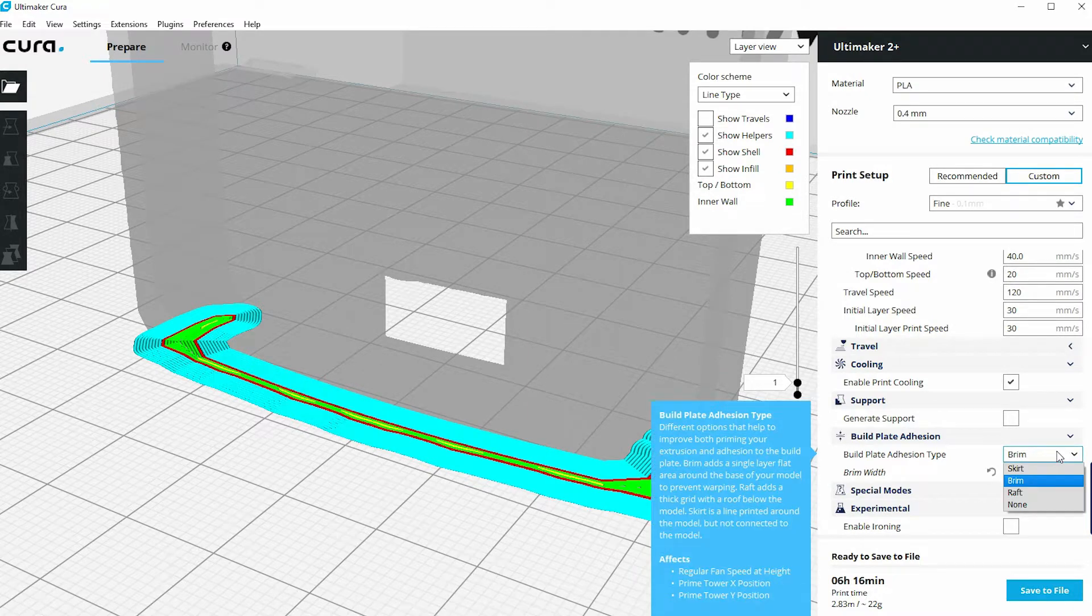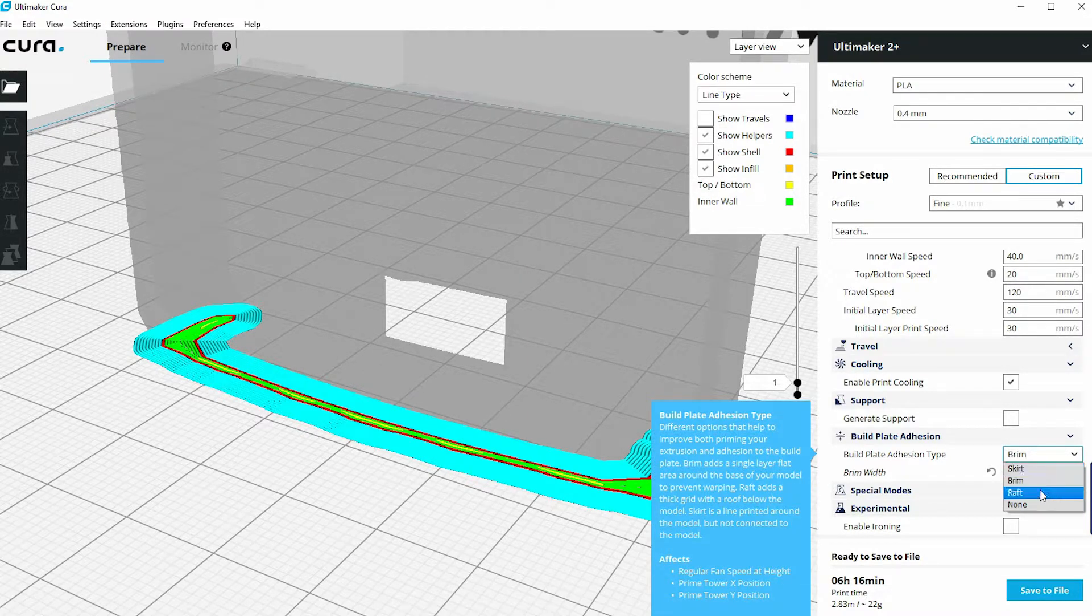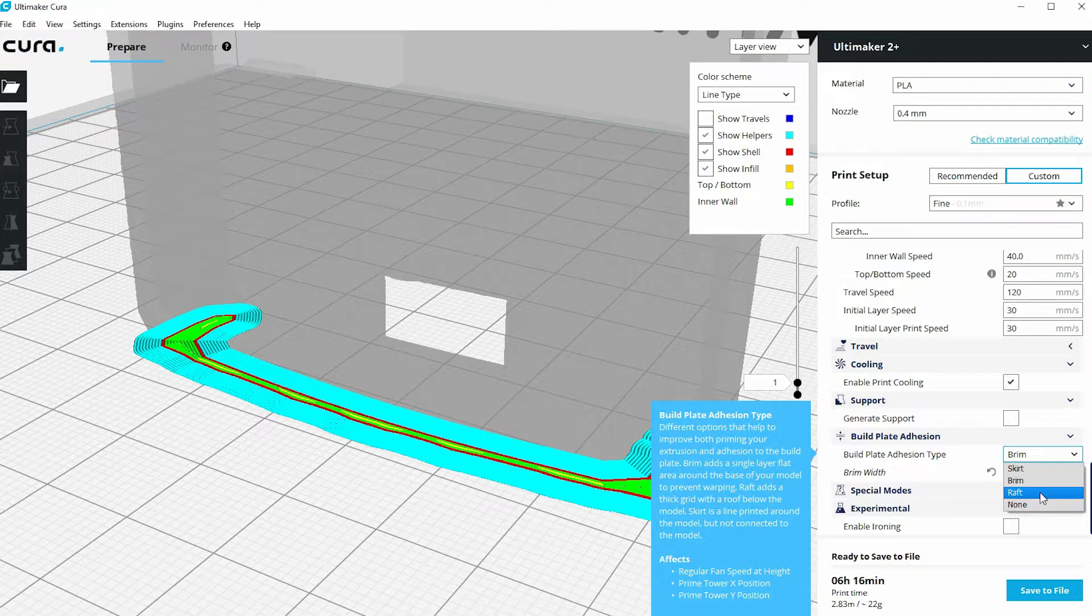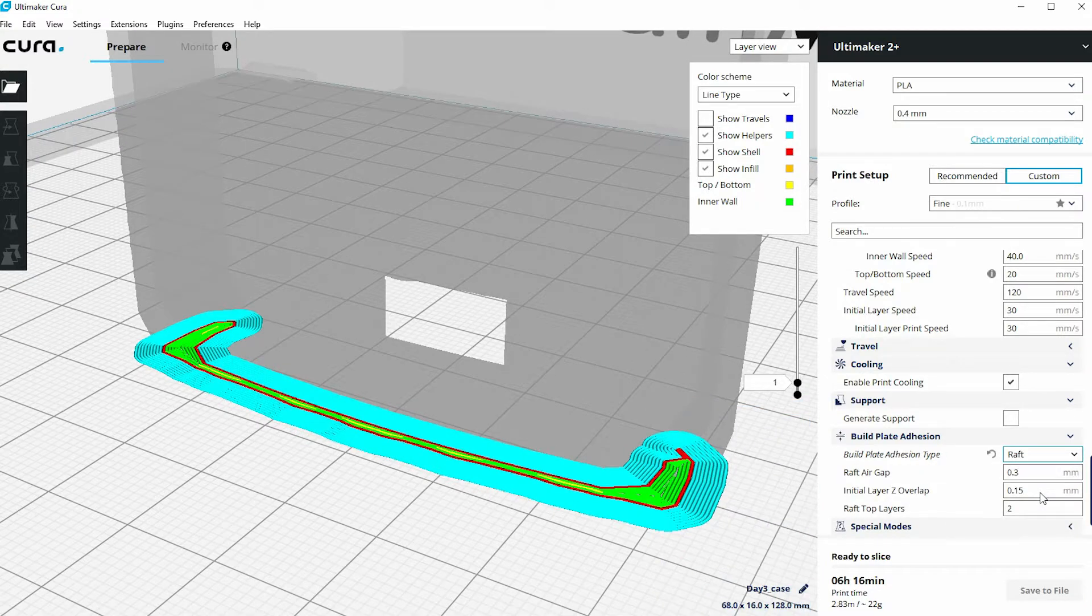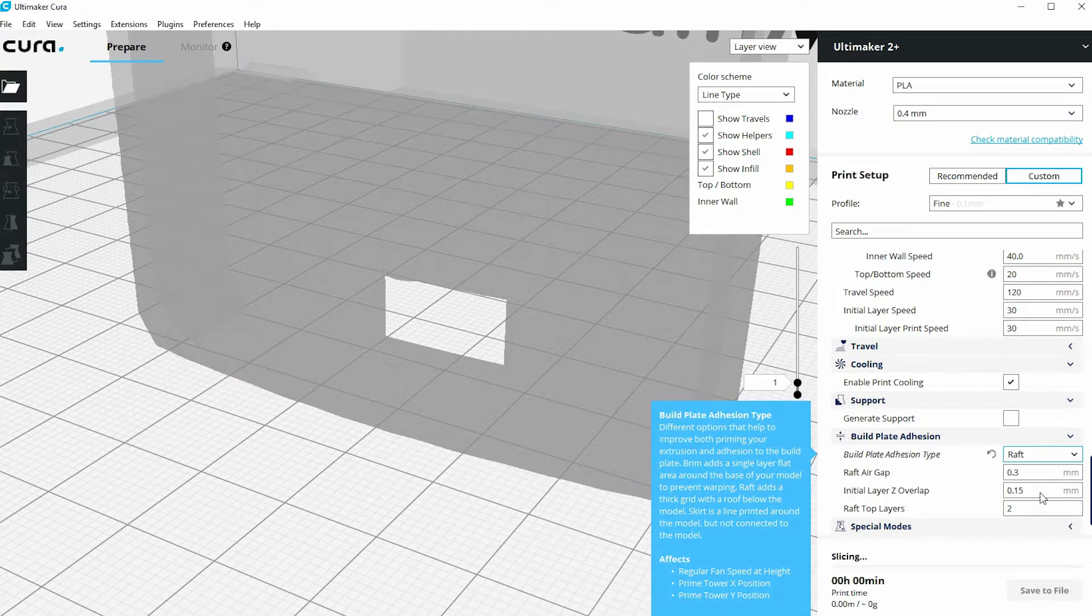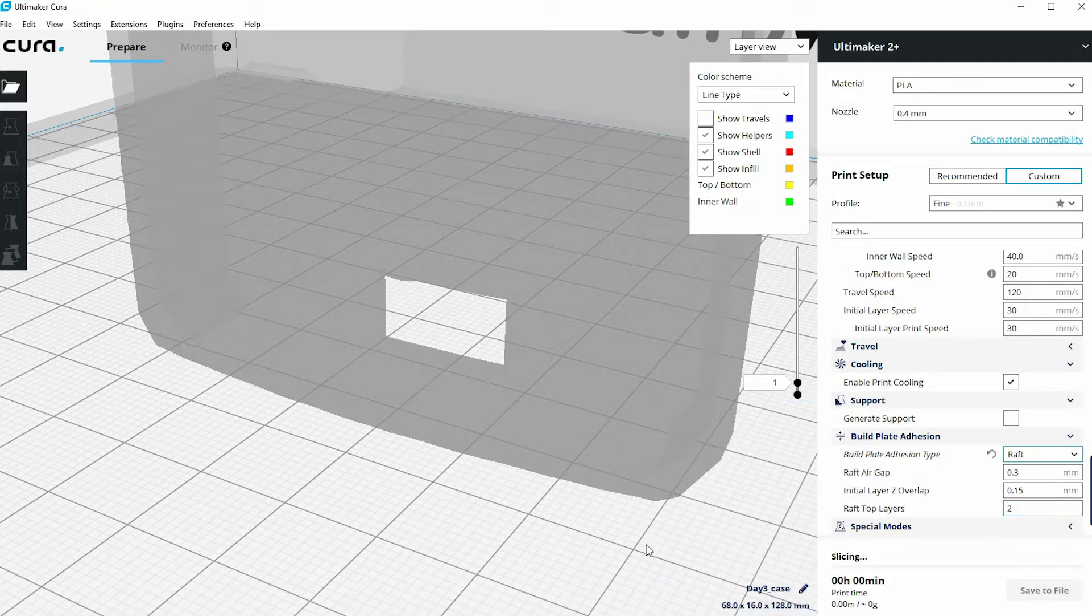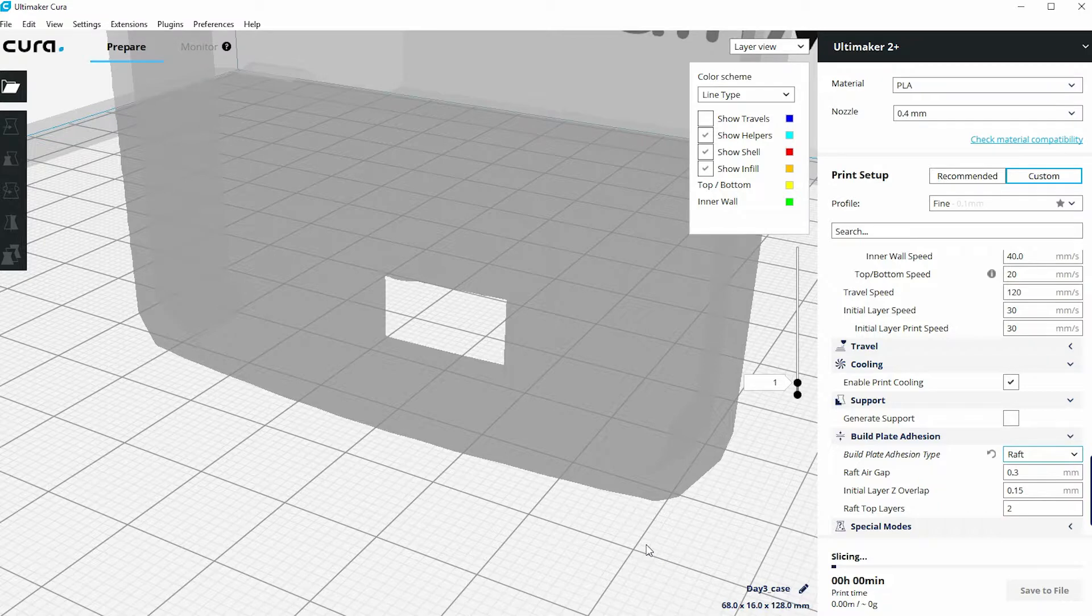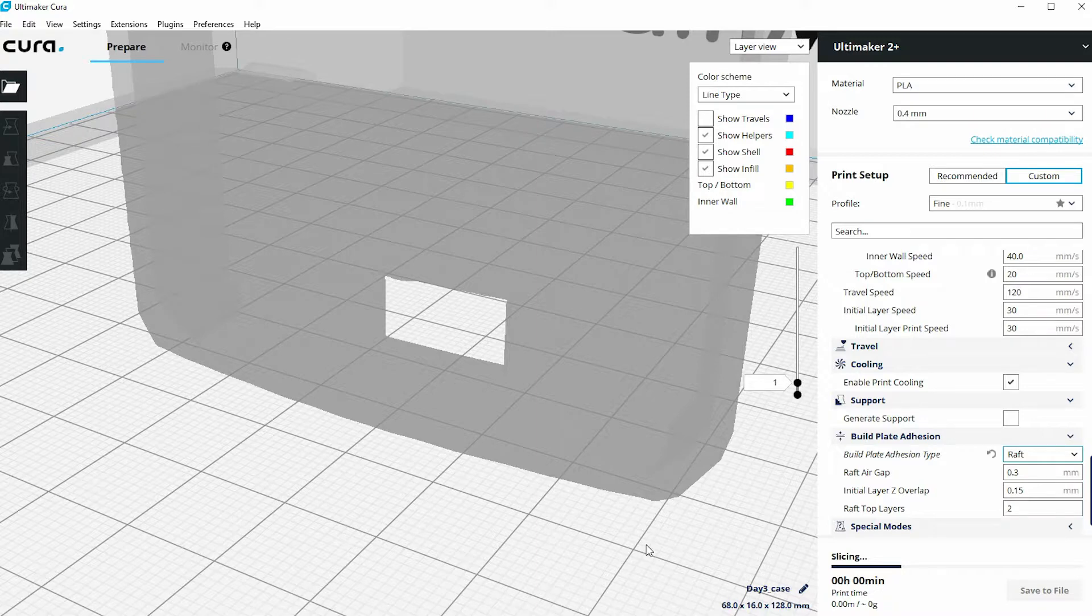But under the brim option, there's an ability to change to something called Raft. And when I change to Raft, then Cura is going to slice that model now and create a raft underneath my model.